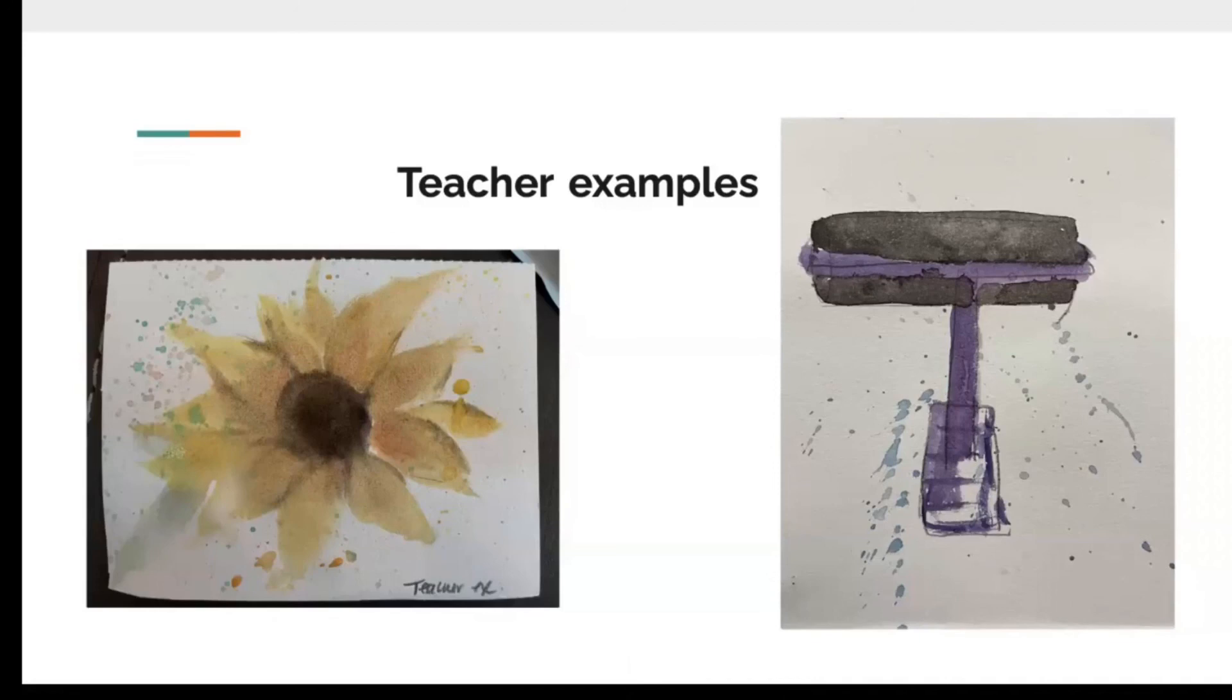And with that, that is the end of our video, so have fun watercoloring, and thank you for watching. Bye.